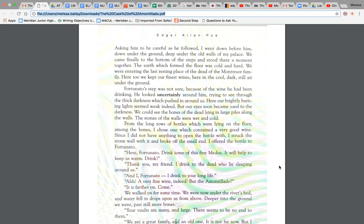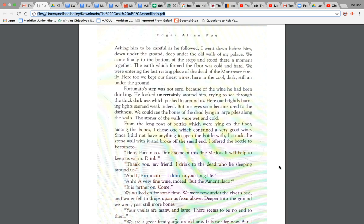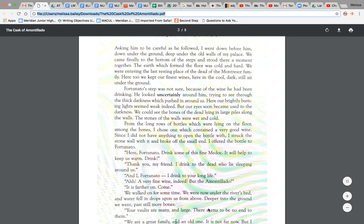Alright, so we are going to stop there for today. We're going to pick up with part two for tomorrow to find out a little bit more about this plan that Fortunato has for his revenge, or sorry, that Montressor has for his revenge against Fortunato. Alright, guys, until tomorrow.